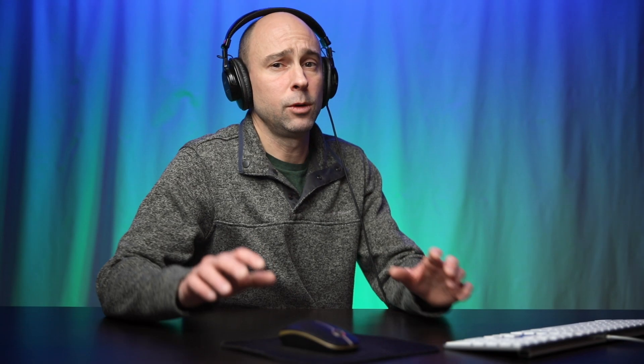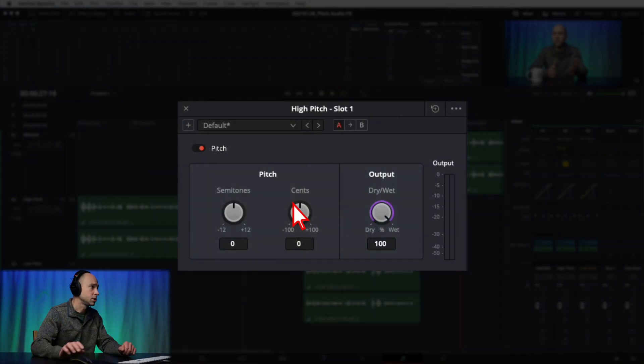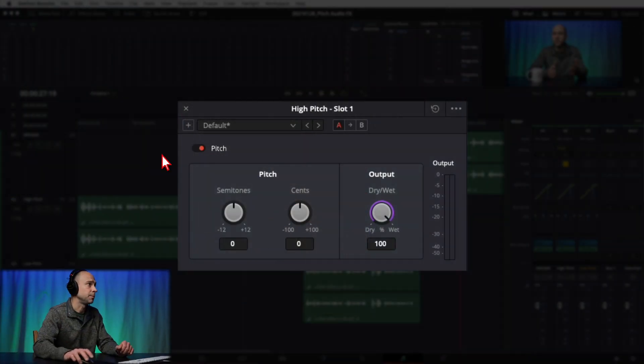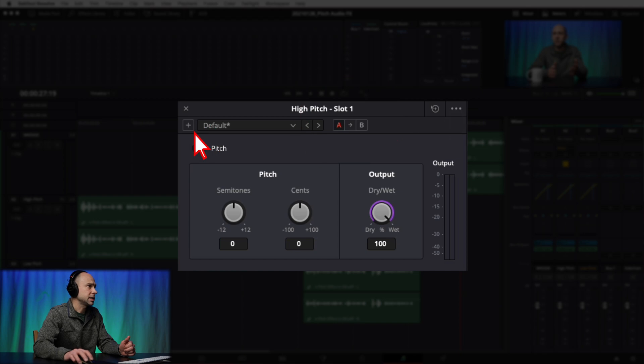One of the really cool things about the pitch window is that you can change the pitch of your voice without changing the speed. You know how sometimes you speed up a clip and the voice gets higher pitch? Well here you don't have to speed up or slow down the clip — you can just change the pitch using this effect.